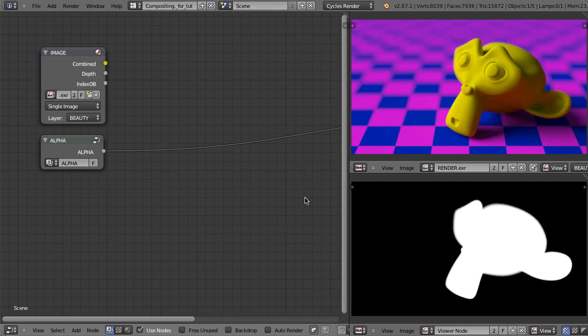Hello and welcome to this video tutorial from BlenderCookie.com. My name is Bartek Skorupa and in this video I would like to tell you a few words about the issue that probably most of you encounter from time to time. I want to talk about the problems with the edges. Sometimes we want to take our image into the Compositor and adjust some parts of it.